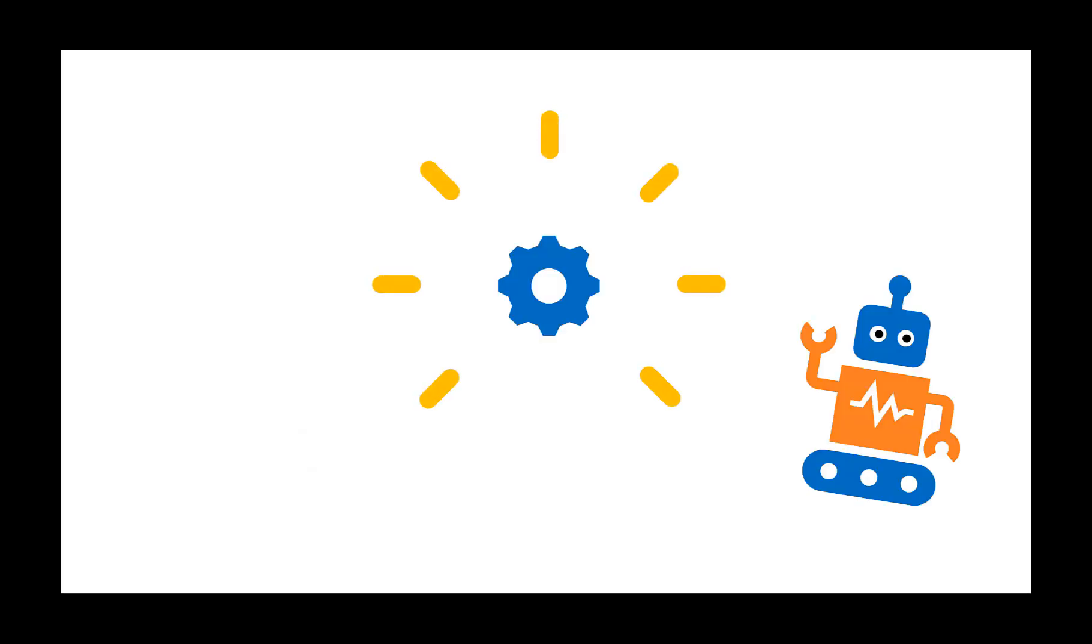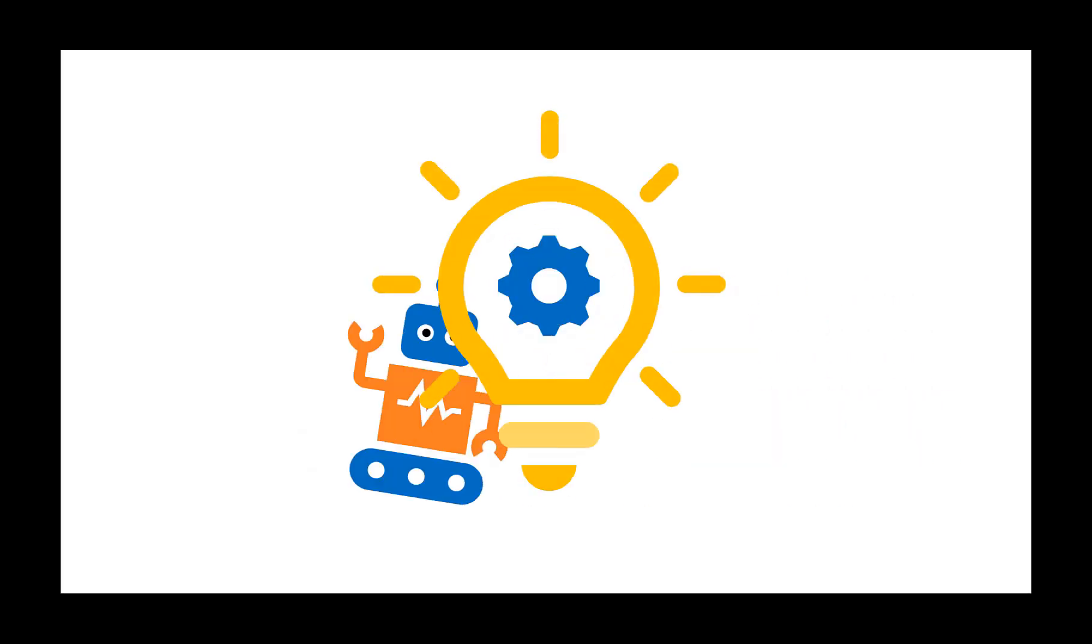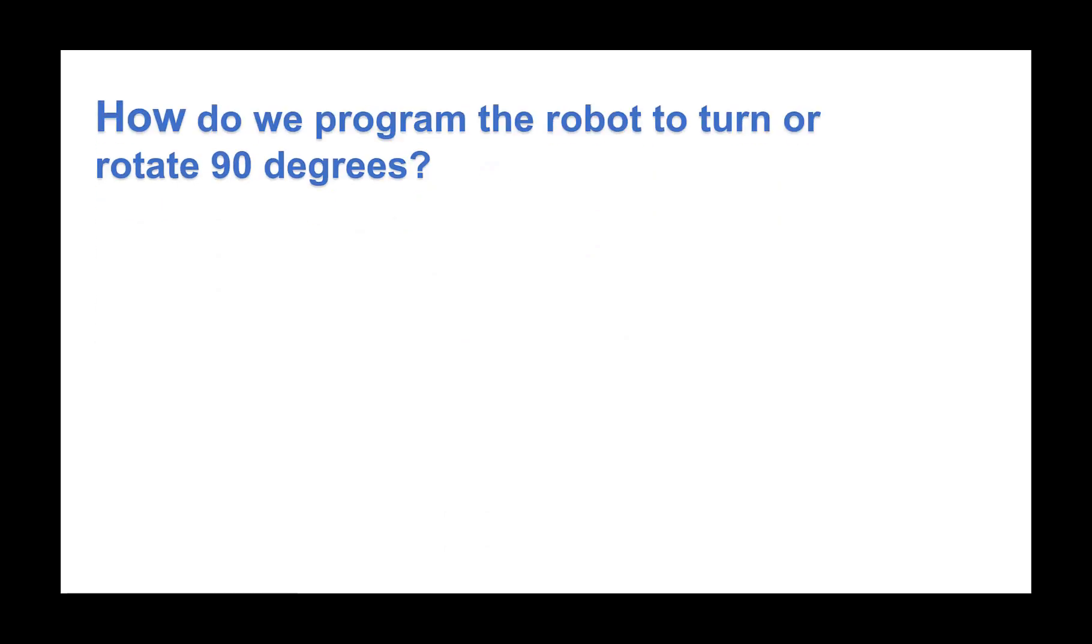Let's think about what we need to know for problem number 2, rotating the robot 90 degrees. We need to program the robot to turn or rotate.